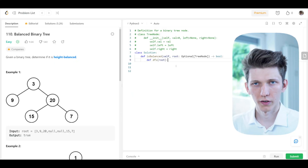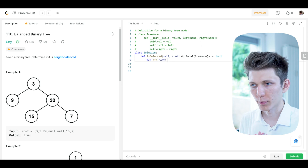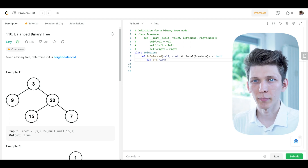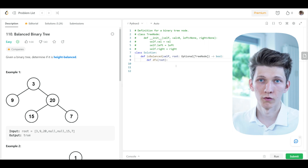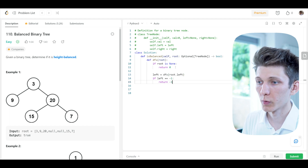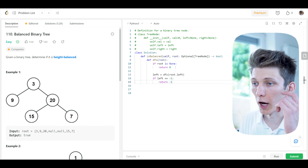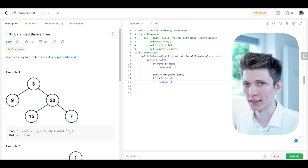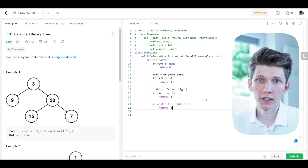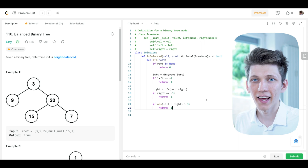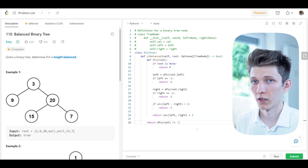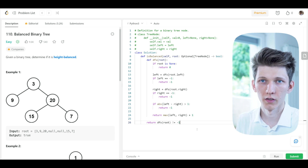Now let's proceed with the code. We define our DFS function, which takes a tree node as input and returns the height of that subtree — or returns -1 if it already knows the subtree is not height-balanced, so there's no need to continue. We add our exit condition: the height of a null node is 0. We calculate the height of the left subtree, and if it's -1 we immediately return -1 without even calculating the right. We do the same on the right. Then we check if the difference between left and right heights is greater than 1 — if so, return -1. Otherwise, return the height of this subtree. Finally, we call DFS on the root and check that the return value is not -1.